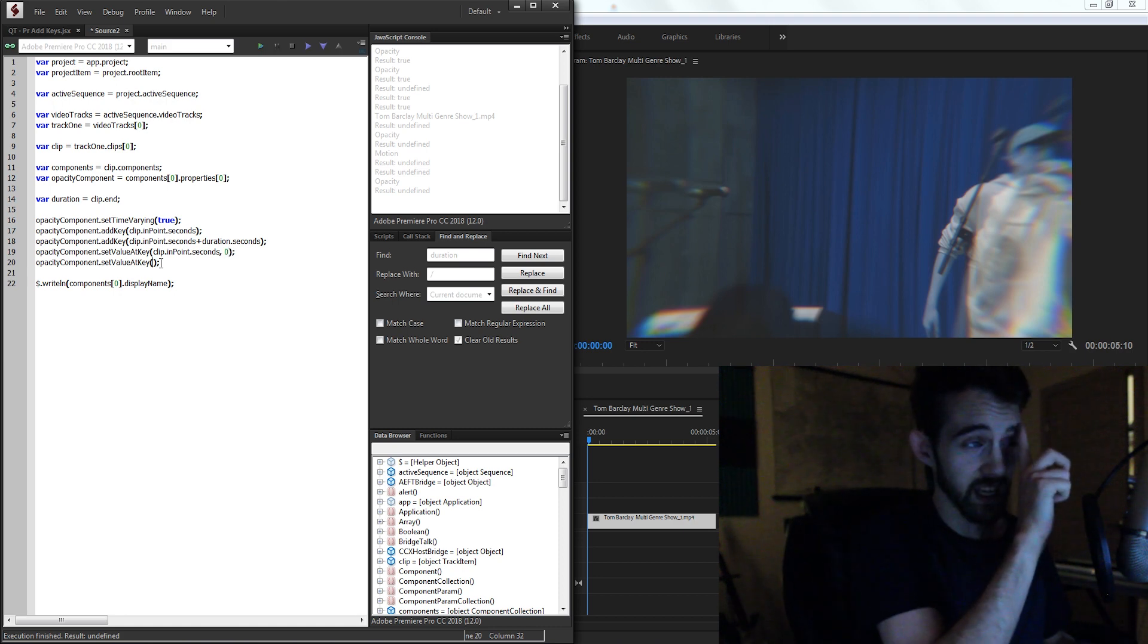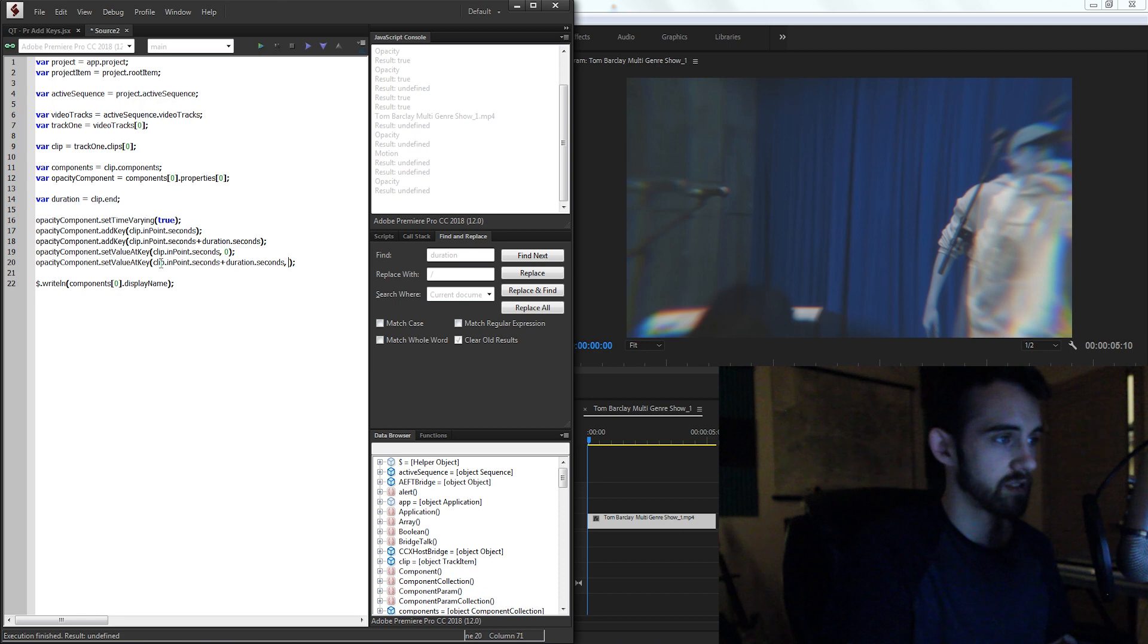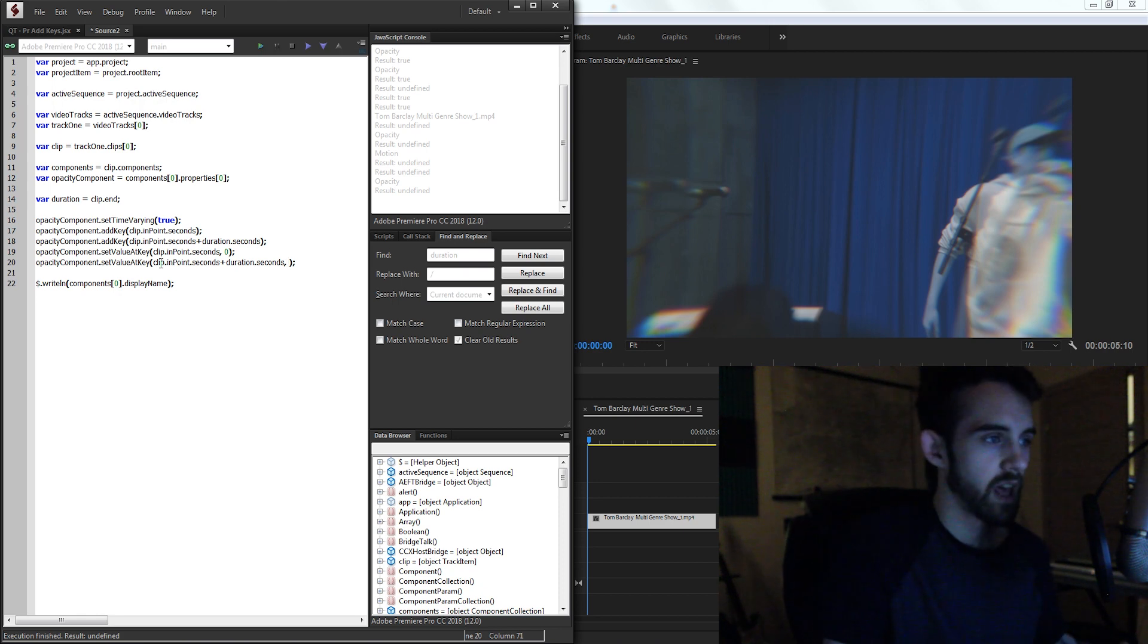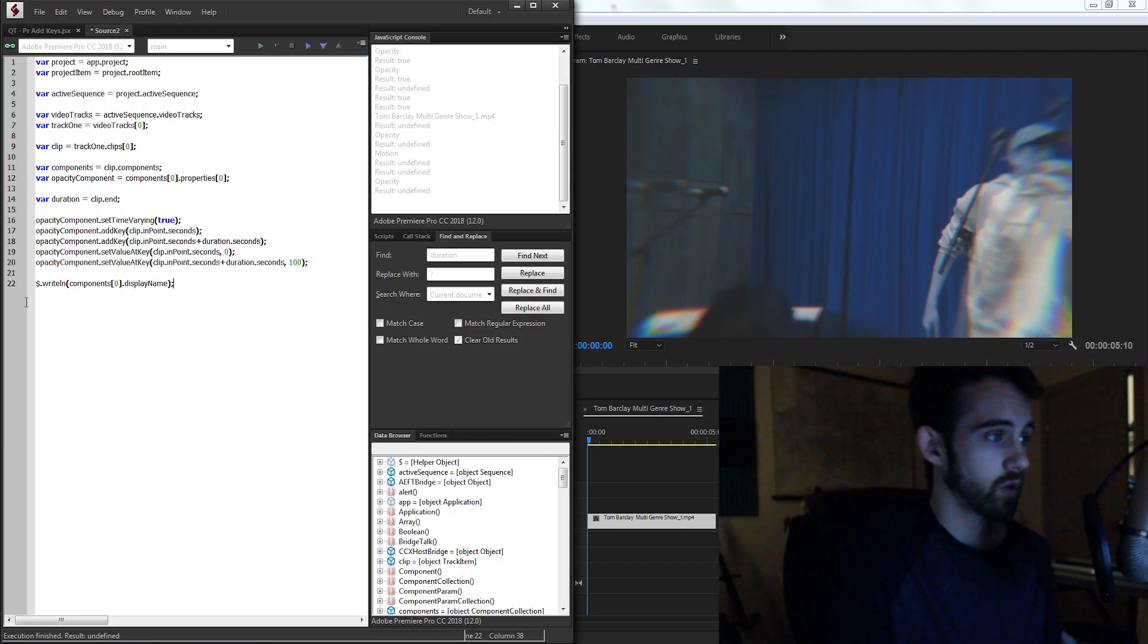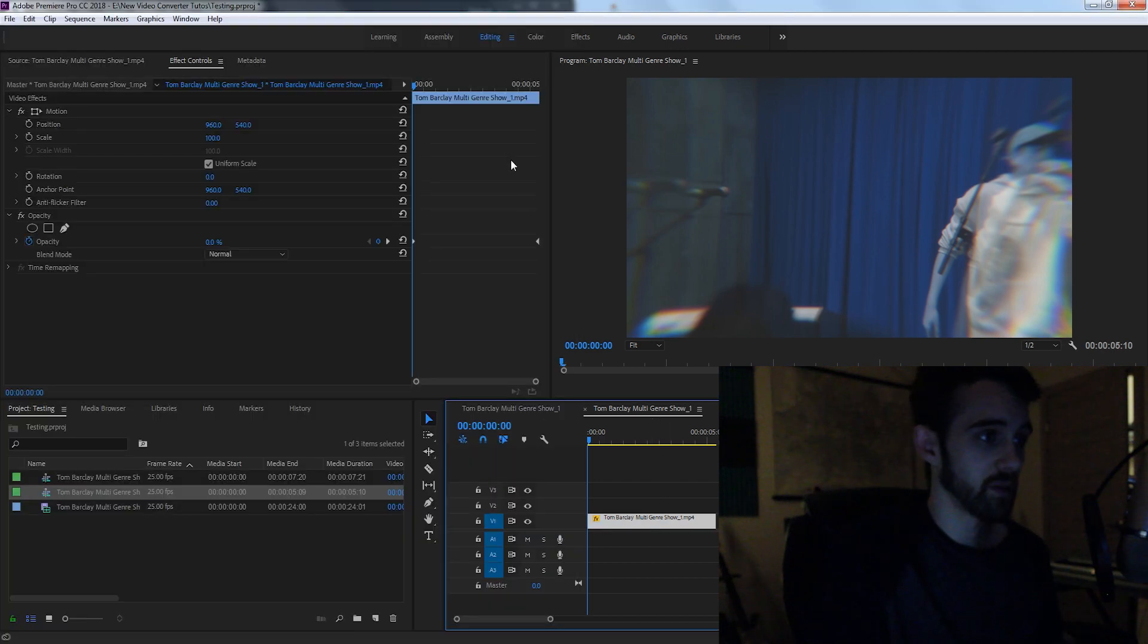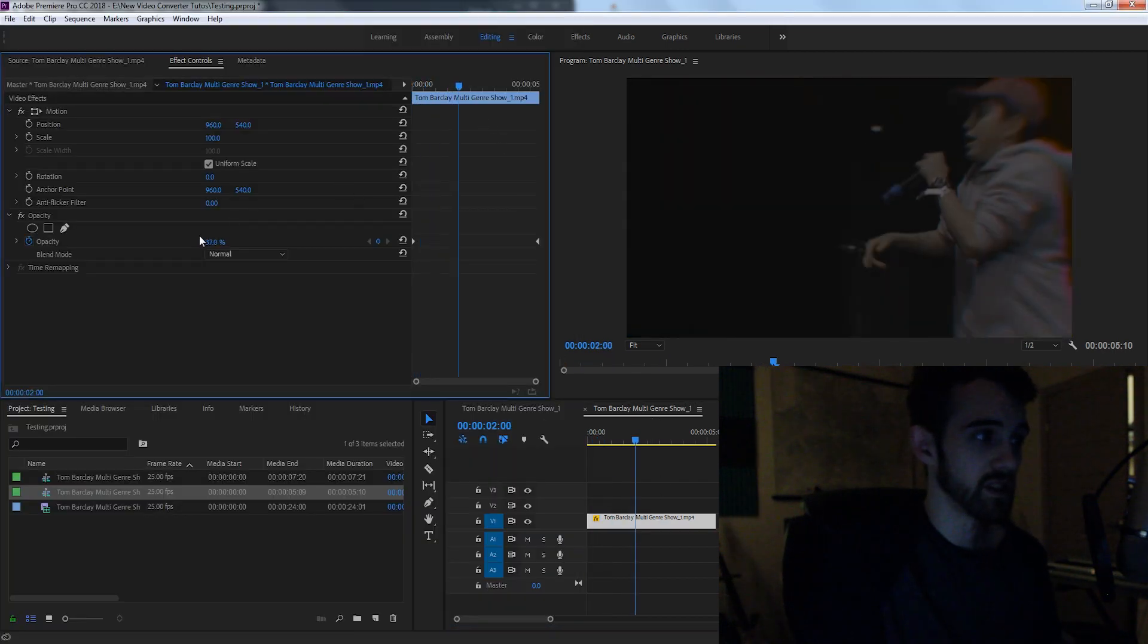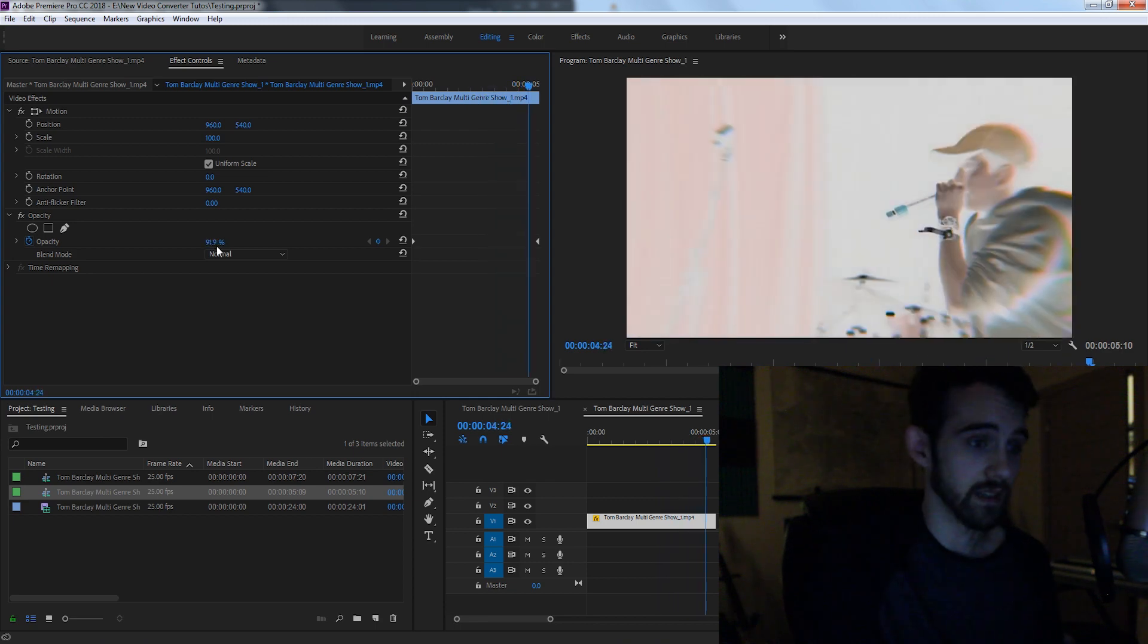And then for the second keyframe, we used our clip.inpoint.seconds and we added our duration.seconds. So that's going to reference our second keyframe and what value do we want that to be? Let's set it to 100. So now we should be good to run this. I'm going to go ahead and make sure I have my sequence selected and run the script. Now if I select my clip here and play it, you can see we're going from zero to a hundred opacity at the end.